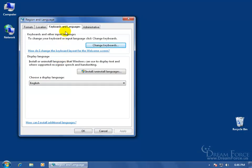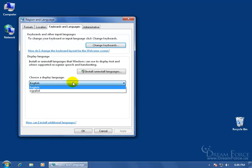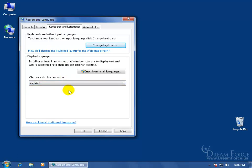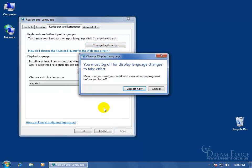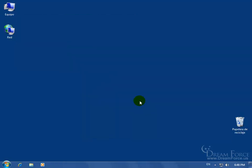On the Keyboards and Languages tab, come down here and it says Choose a Display Language. It's English. Click on the drop down arrow. Now it's going to be Español. After I select it, I can click OK or click Apply. And in order for this to work, I have to log off and log back on.